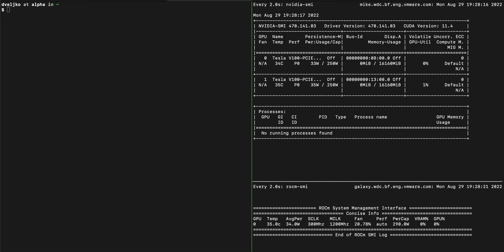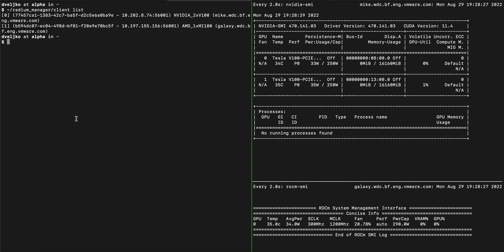Hello! We have set up a Project Radium cluster. By listing the cluster, you can see that there are two available servers: Server Mic, which has two V100 NVIDIA GPUs, and Server Galaxy, which has one MI100 AMD GPU.